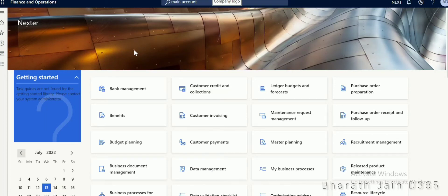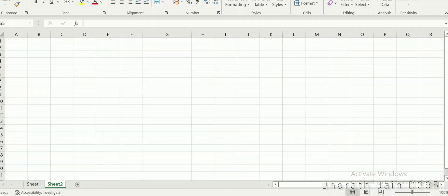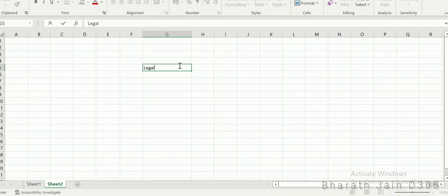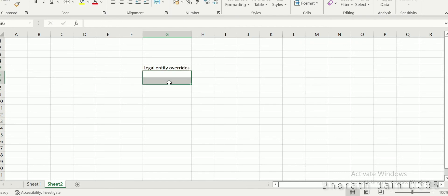Hi everyone. Today I will be covering what is legal entity override and how to use it in Dynamics 365. The topic is legal entity override. So let's understand this through an example.